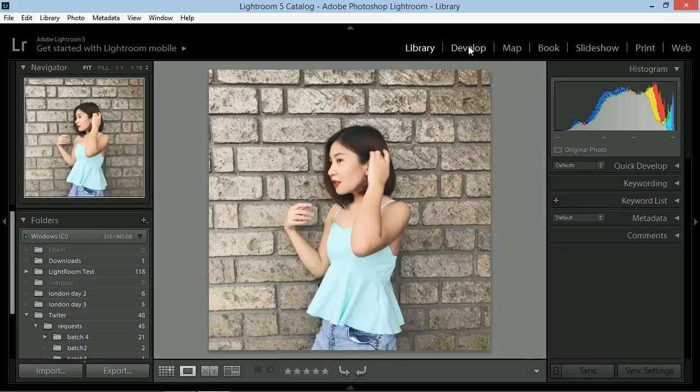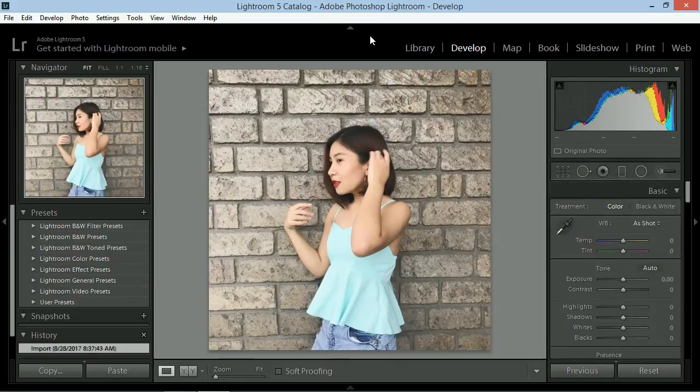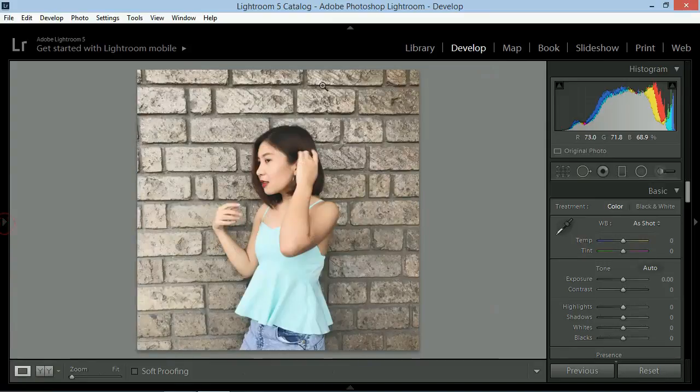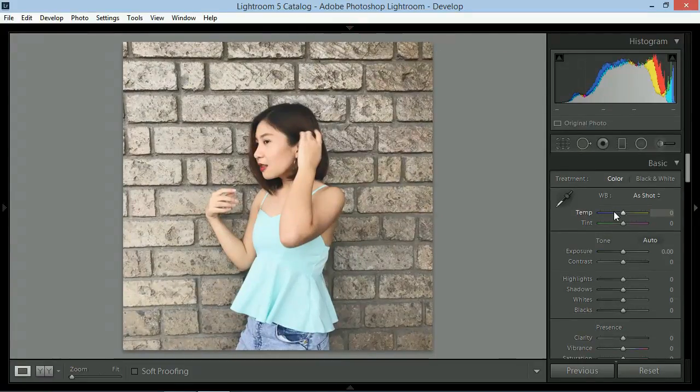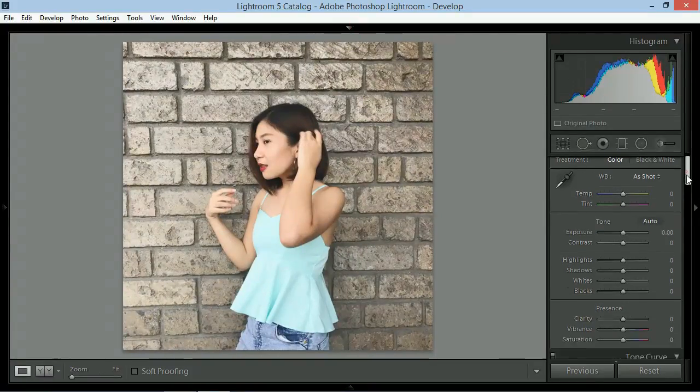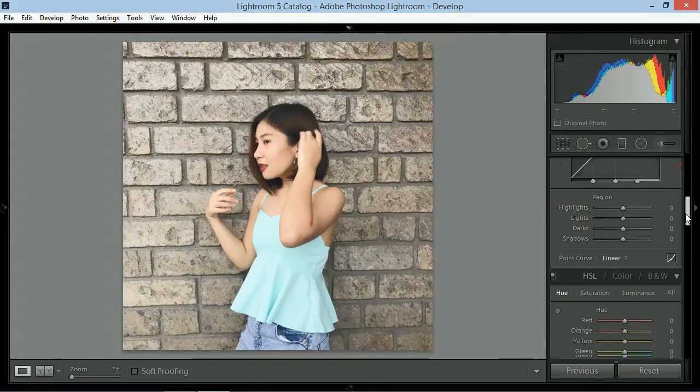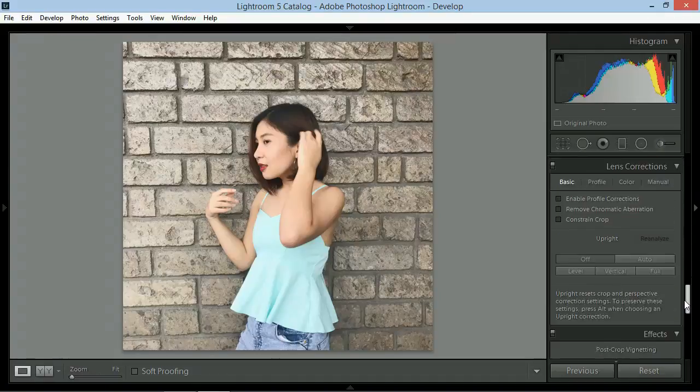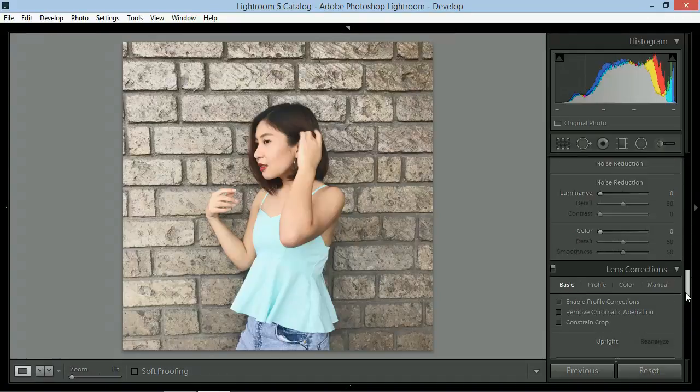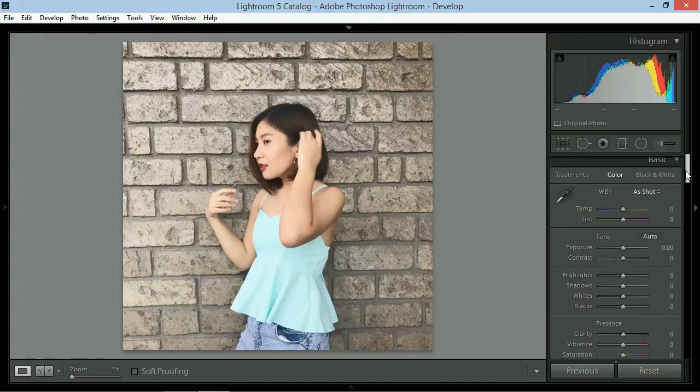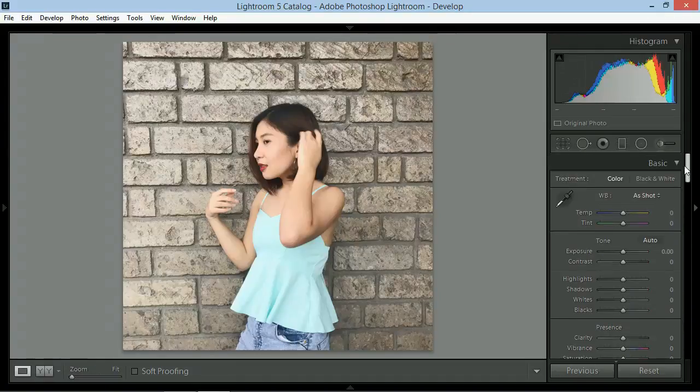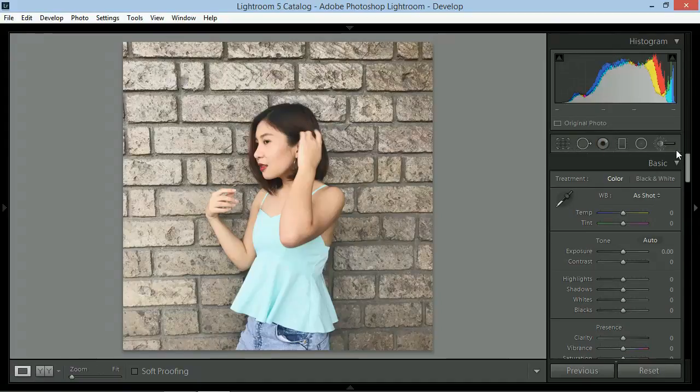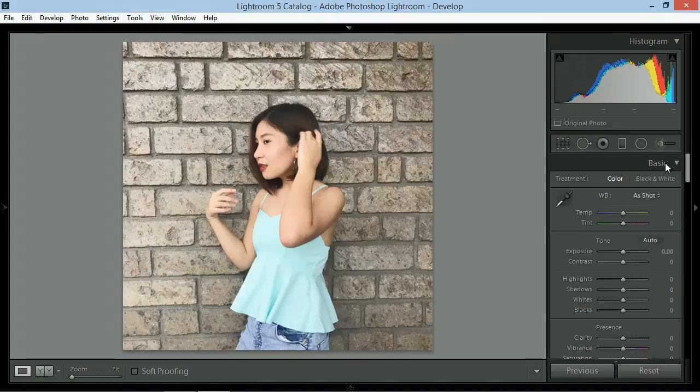From there, go to the develop module and hide the tab on the left and the tab on top para mas makita mo nung maayos yung picture. What you'll see will be the slider sa right side.